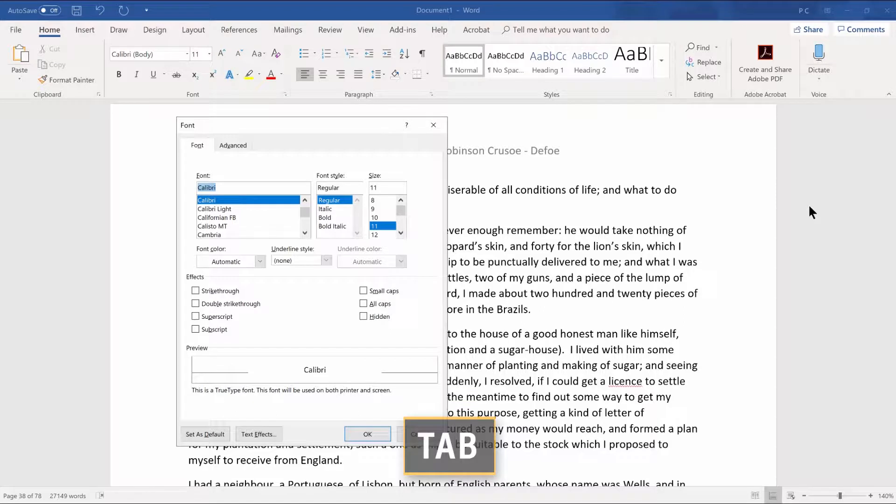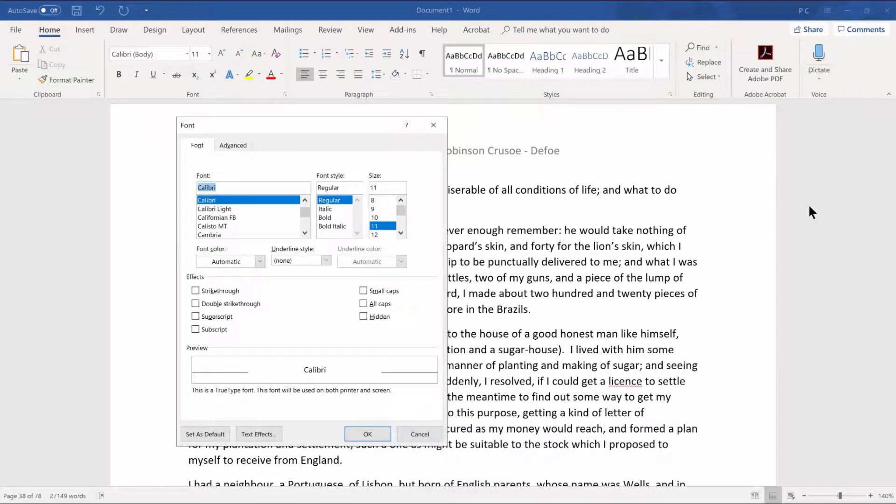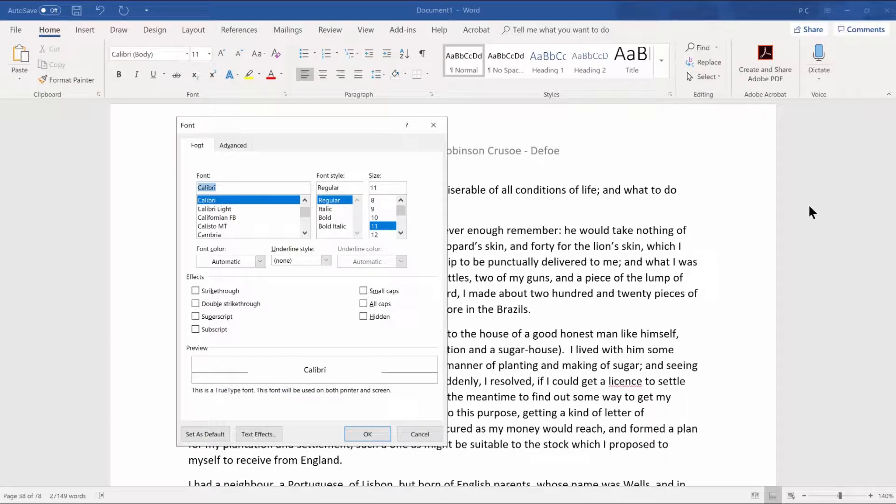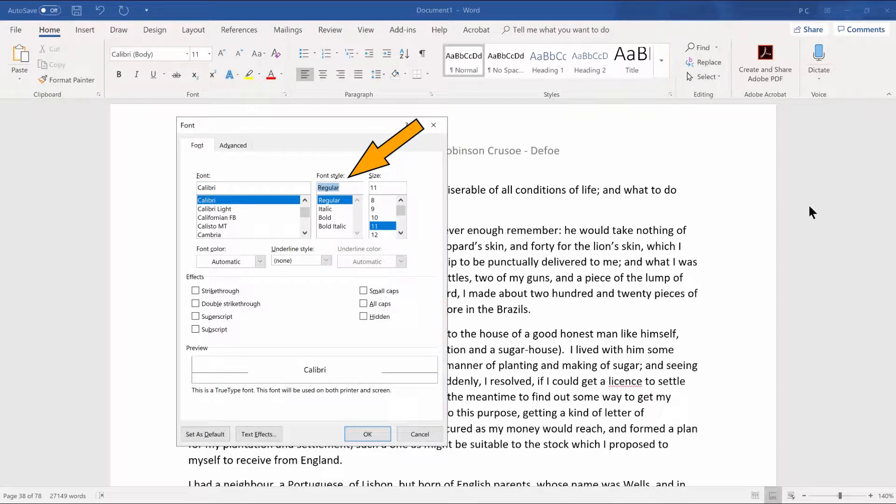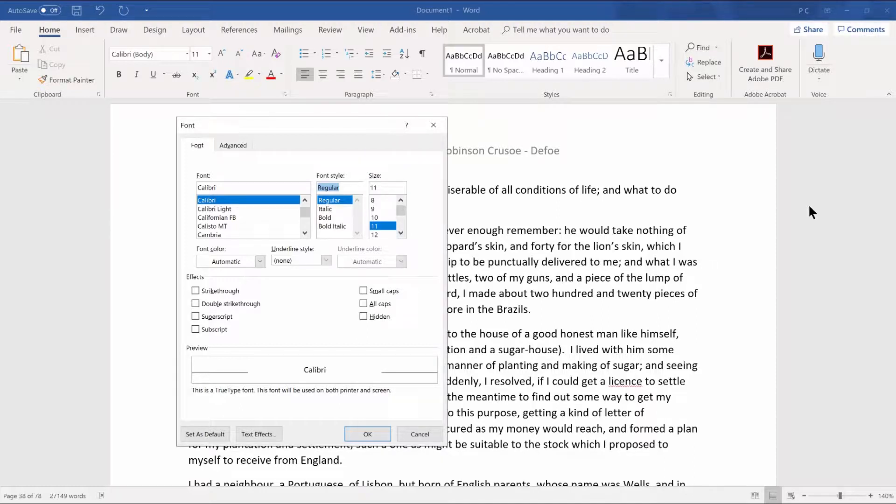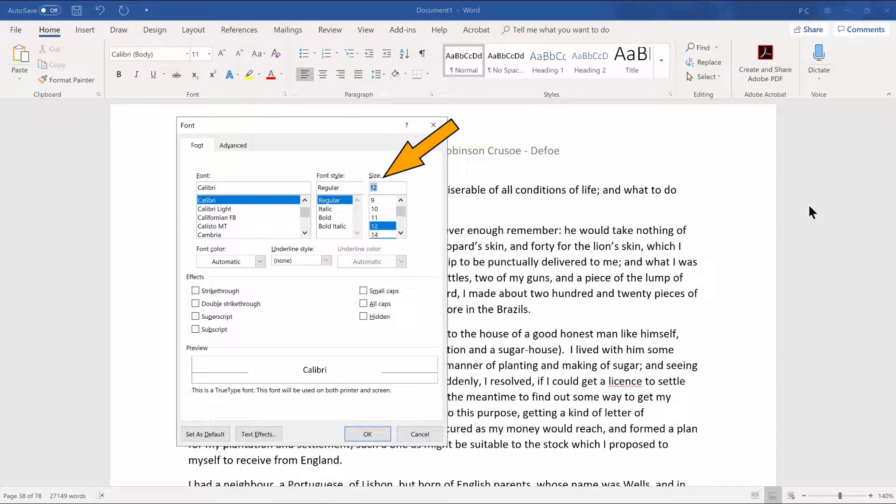Press tab to move to the next edit box where the font size is listed. Make sure regular is selected. Font style colon edit combo regular. Press tab to move to the next edit box where the font size is listed and then choose 14. Size colon edit combo 11 12 14.